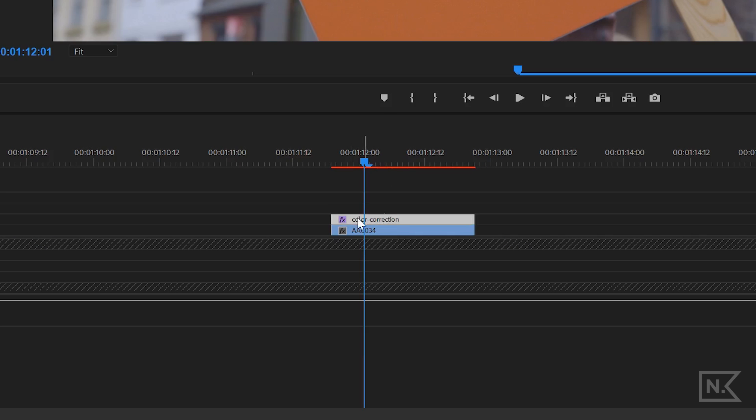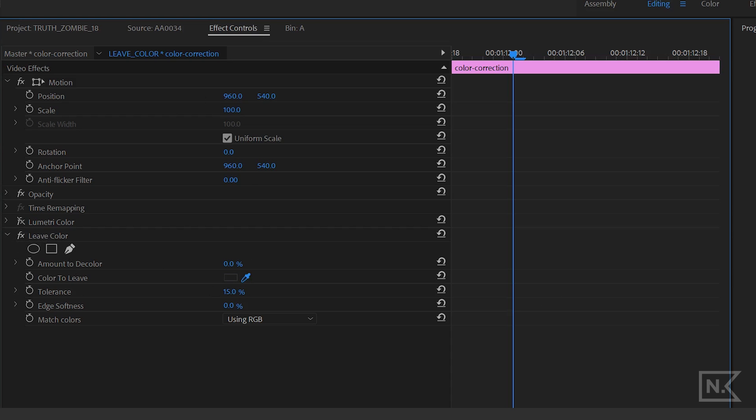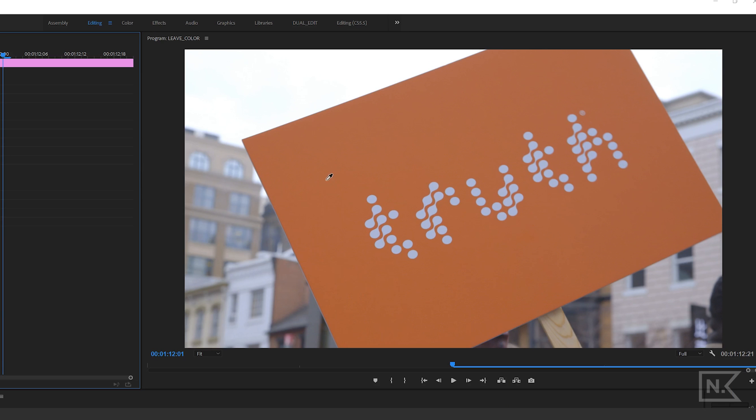Click and drag that over to your corrective layer. I have an adjustment layer here that I've made. Drop it on there. Make sure that's selected and go up here to your effects control. Inside there you're going to see Leave Color. You're going to click on this little eyedropper, the color to leave eyedropper, come over here, select your color, boom.